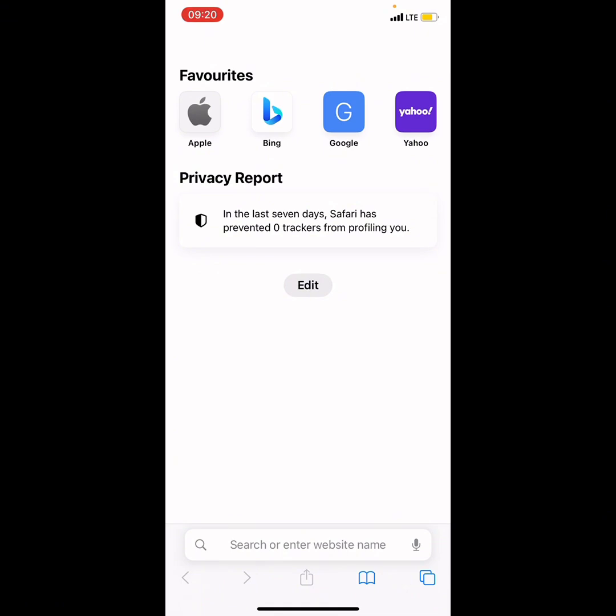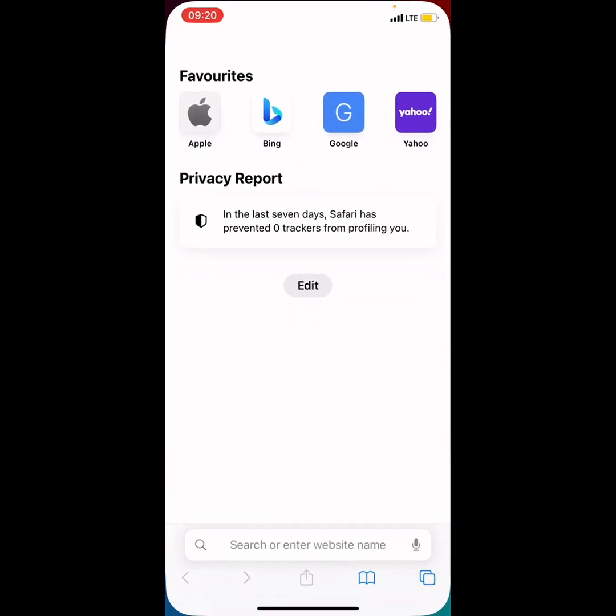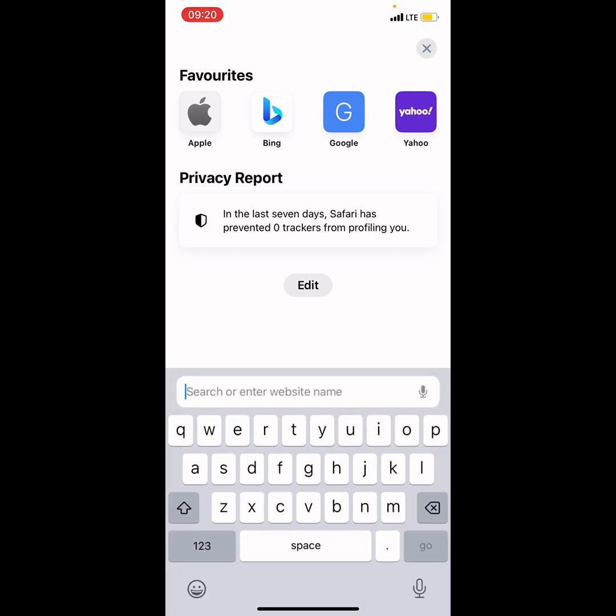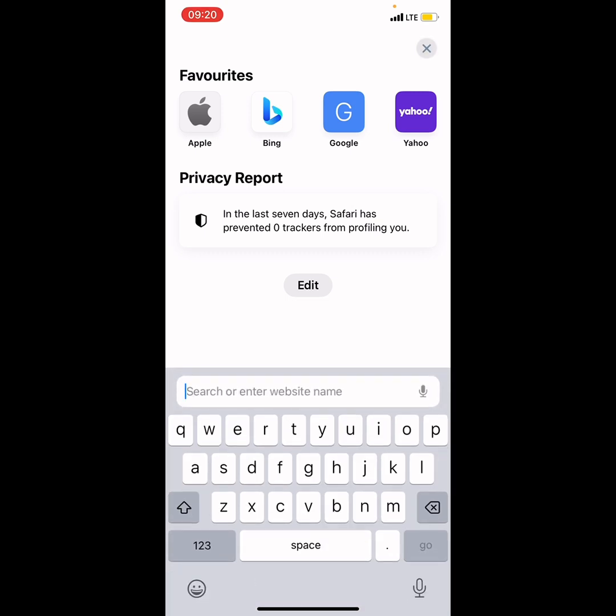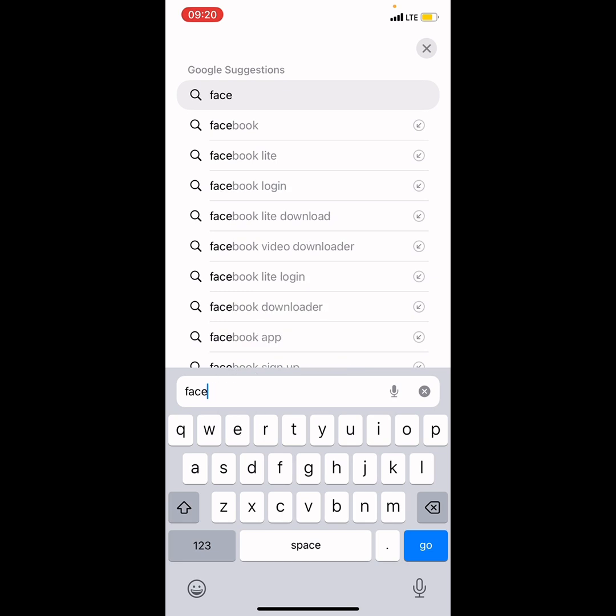What you need to do is minimize out of your Safari and let's actually log into a website to get proof of what I'm talking about. So let's say facebook.com.